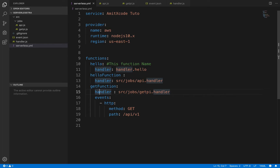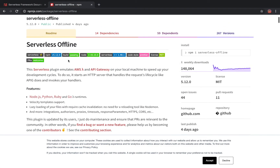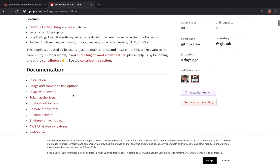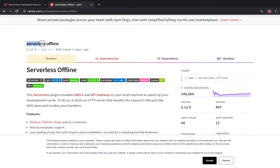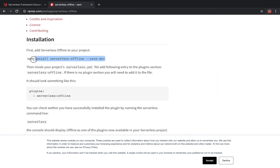For local testing there is one module which is serverless-offline. That module is available on npm, or you can go to the GitHub profile and check the documentation of serverless-offline. You can see the command: npm install serverless-offline --save-dev, and through this you can install serverless-offline.